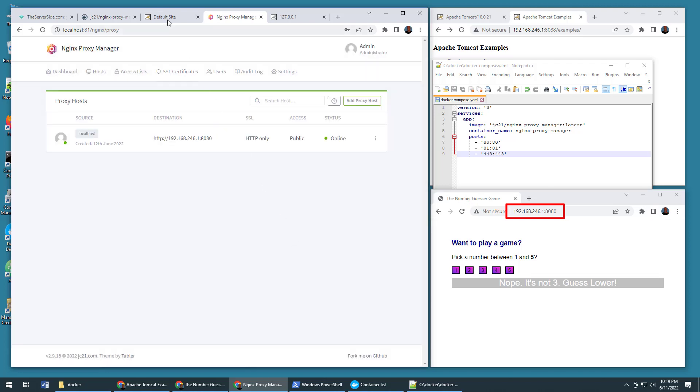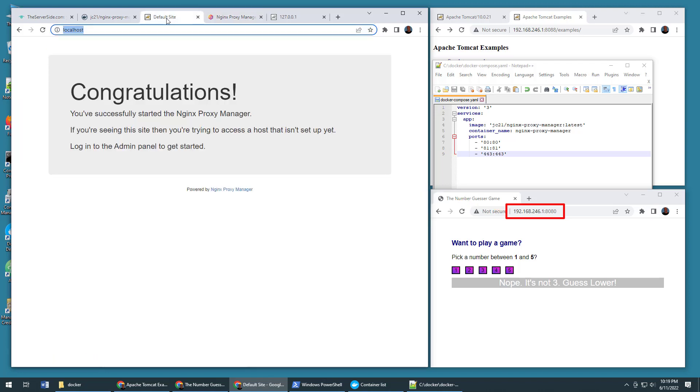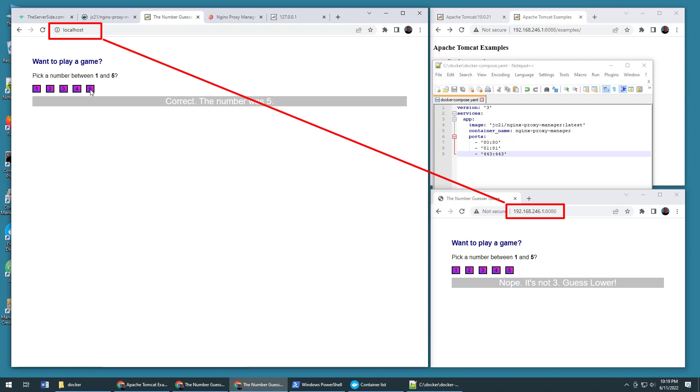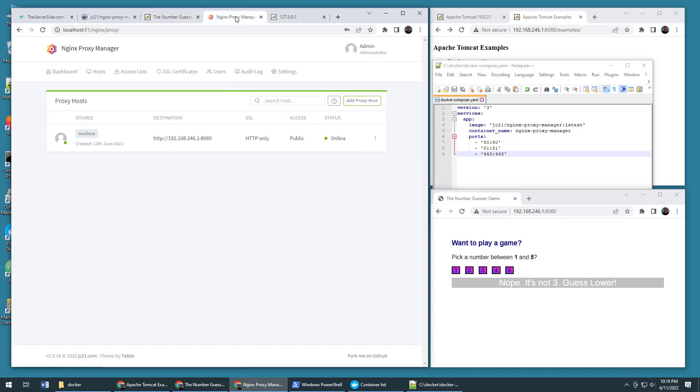And if I come back to this page that originally said congratulations and refresh, boom, all of a sudden, I've got my number guesser game actually working. So there you go. That is how you configure Nginx as a reverse proxy using the Nginx proxy manager.